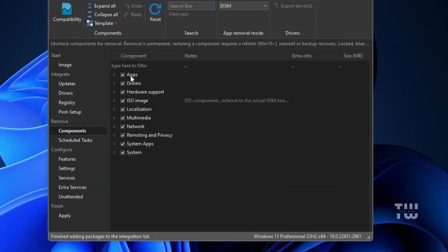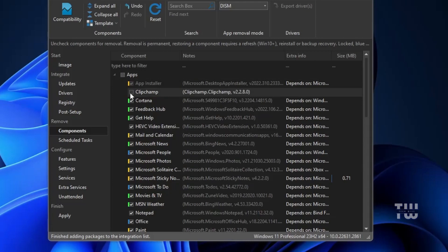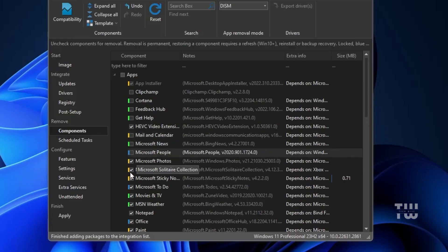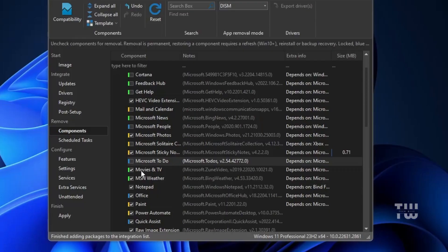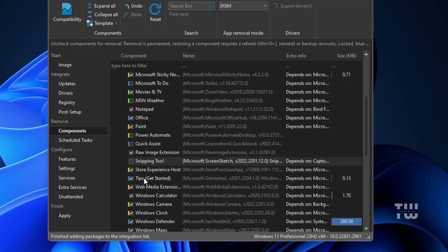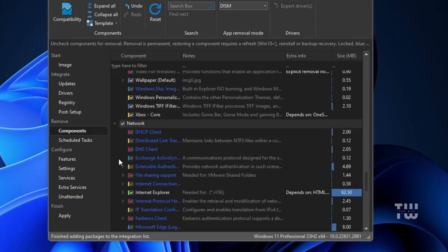Next is the Remove section. The first option here is Components, and if you click on the Apps section you'll see all the bloatware that comes pre-installed on Windows 11. This is where most of the customization takes place — it allows you to remove unwanted applications. For example, I'm going to uncheck programs I don't need such as Clipchamp, Cortana, Feedback Hub, Get Help, Mail and Calendar, Microsoft News, Microsoft People, Solitaire, Sticky Notes, Microsoft To Do, Movies and TV, and MSN Weather. Keep scrolling and uncheck any applications you don't need.